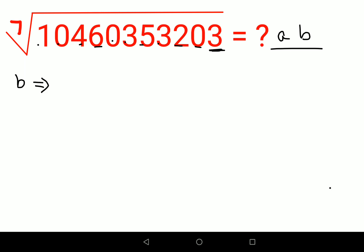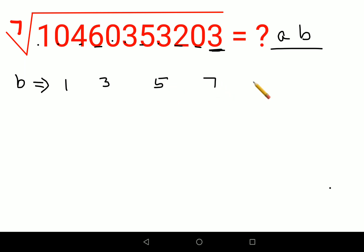Since the number ends in an odd digit, we only need to consider odd numbers for b: 1, 3, 5, 7, and 9. This is because only odd numbers raised to any power give an odd result, while even numbers raised to any power always give an even result.